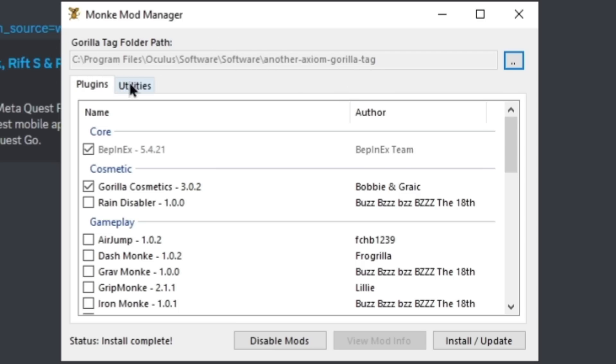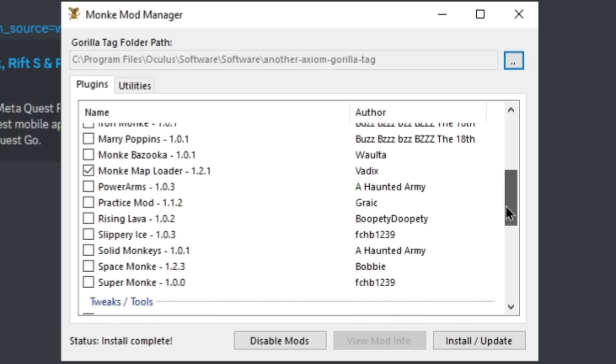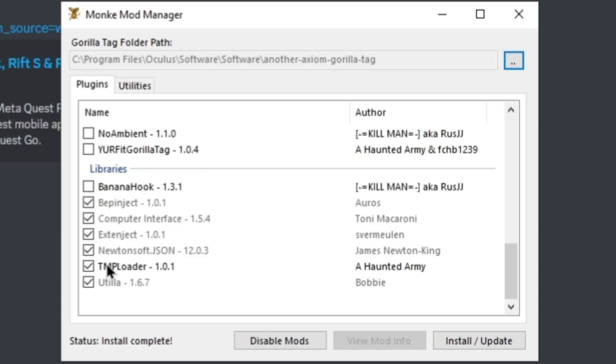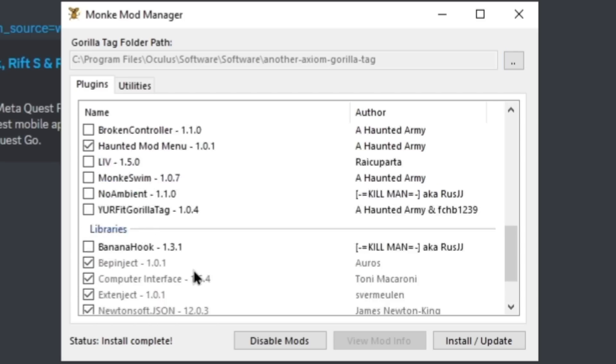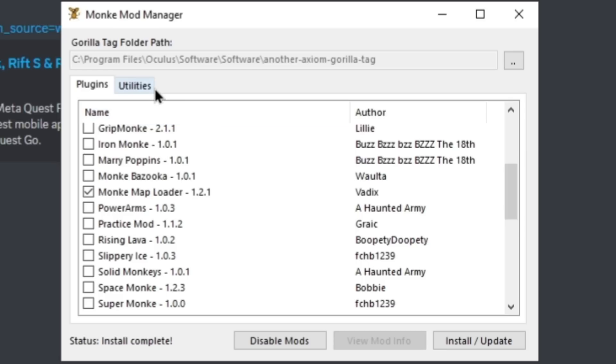Now up here you should see it look like this. If you couldn't find the Gorilla Tag game, you most likely downloaded it somewhere else, it could be on your D drive, just check there. Next I want you to download Gorilla Cosmetics, scroll down until you see Haunted My Menu and download the bottom three right here. If you want Computer Interface, just check these off, and I want Monkey Map Loader, so just check this one off and then click install/update.